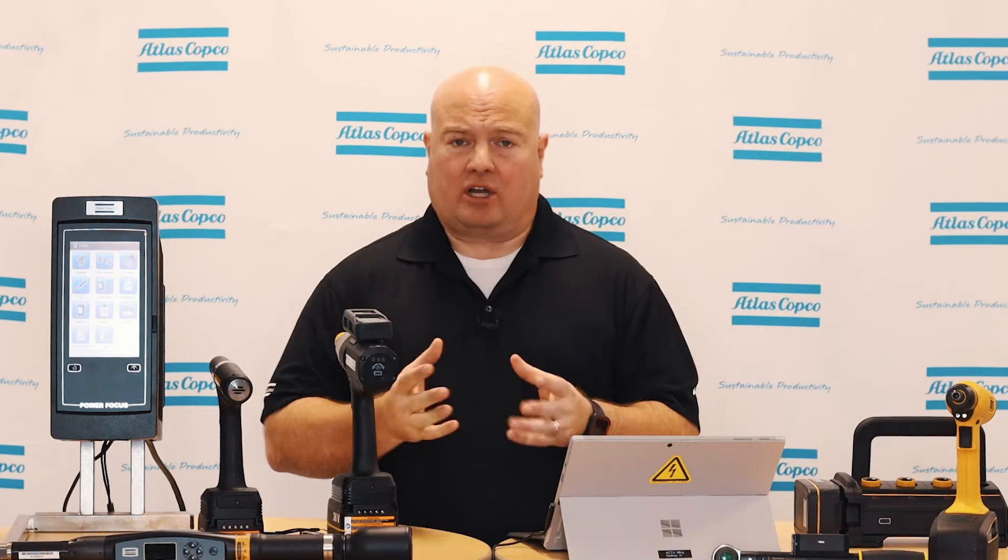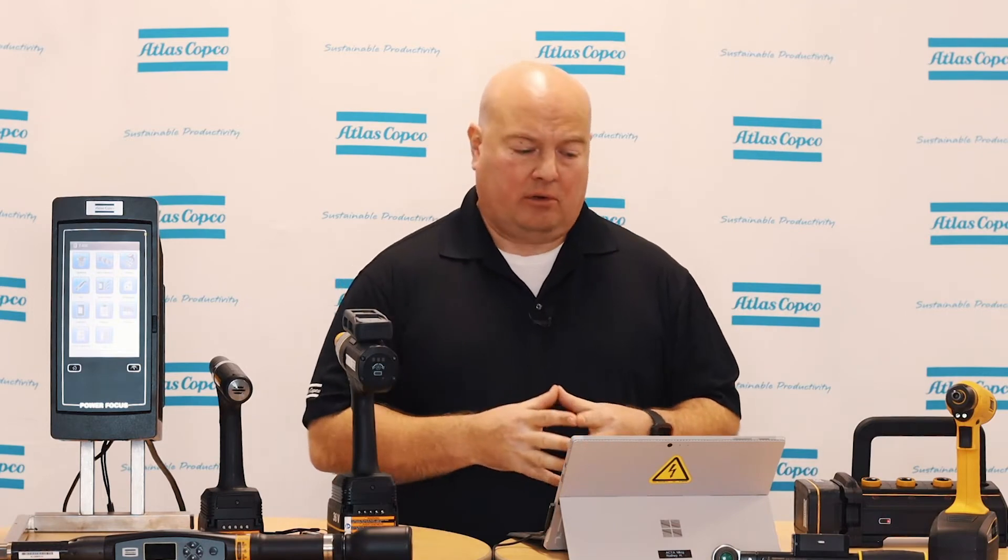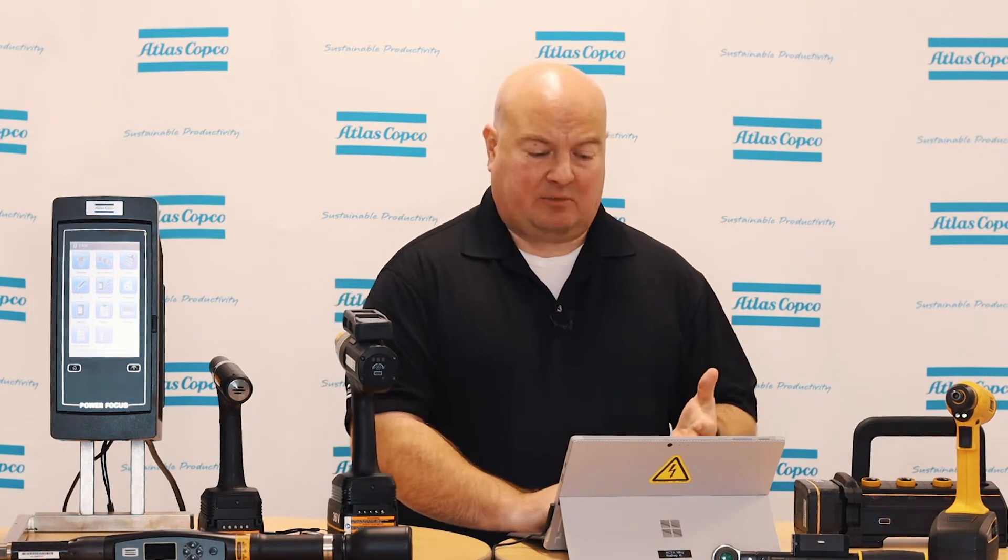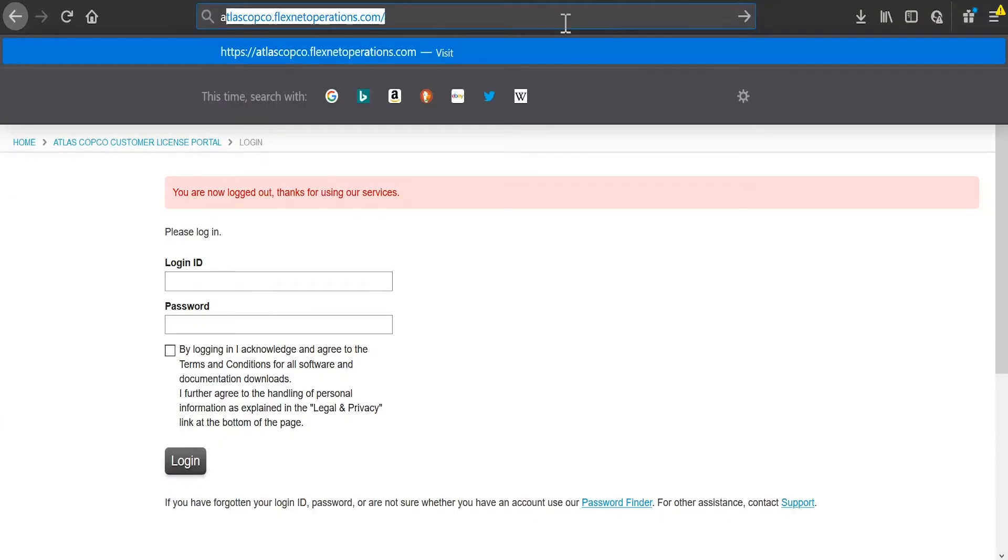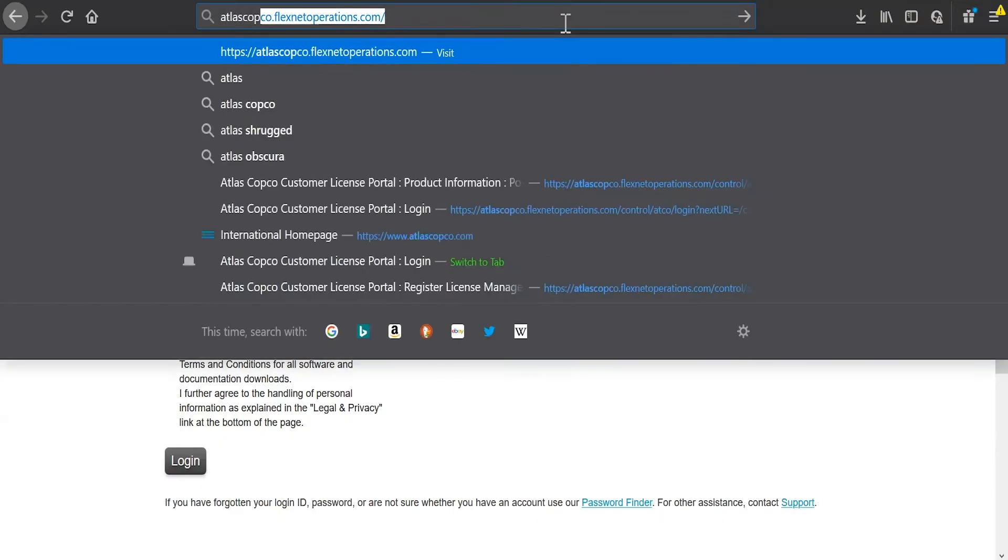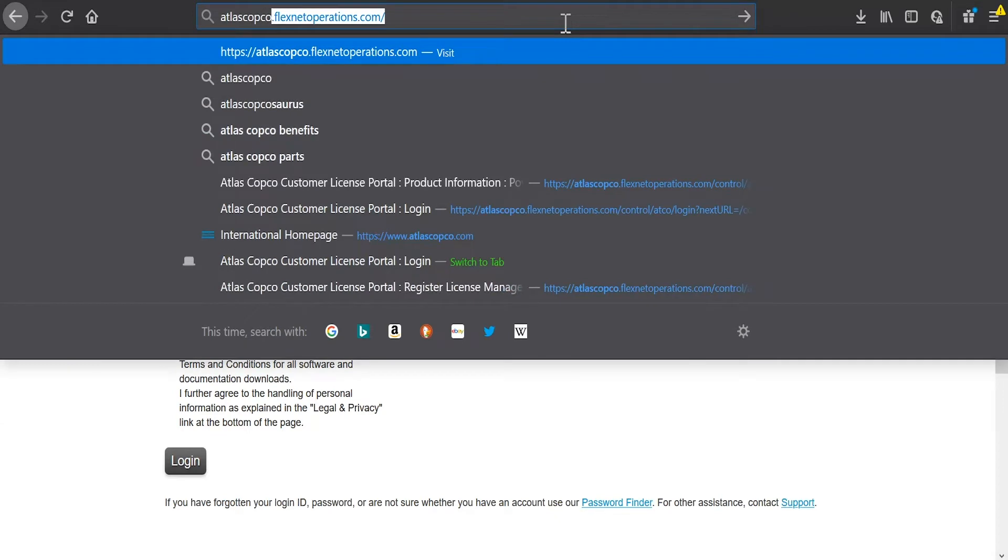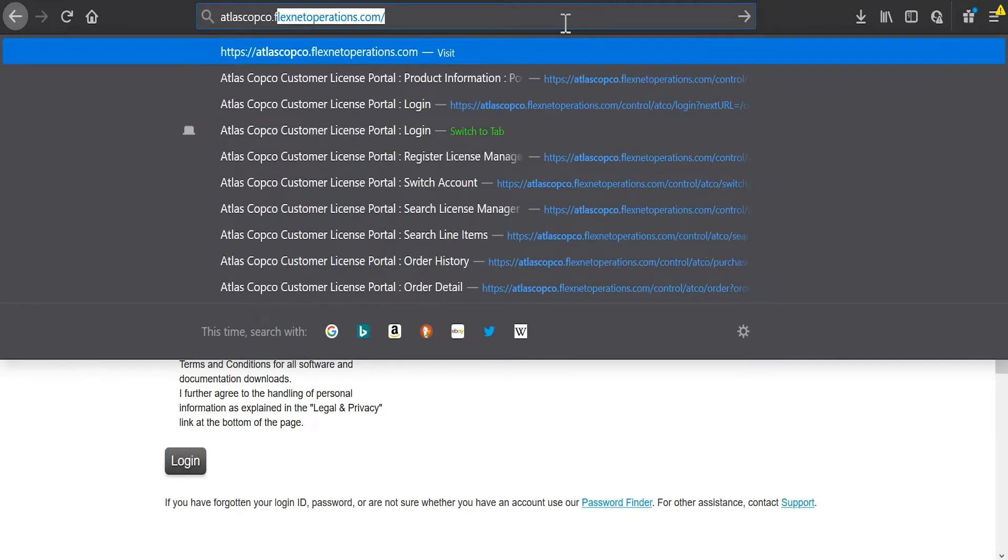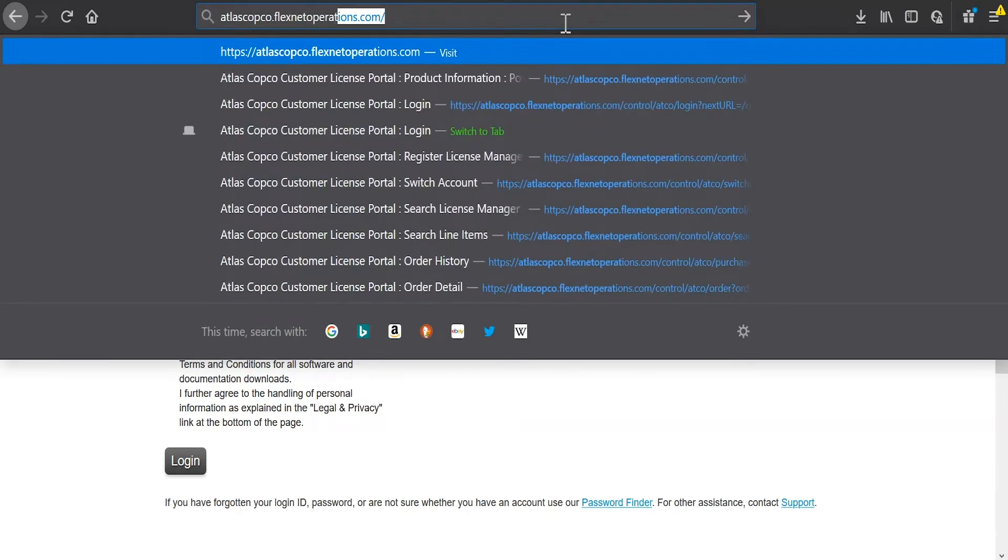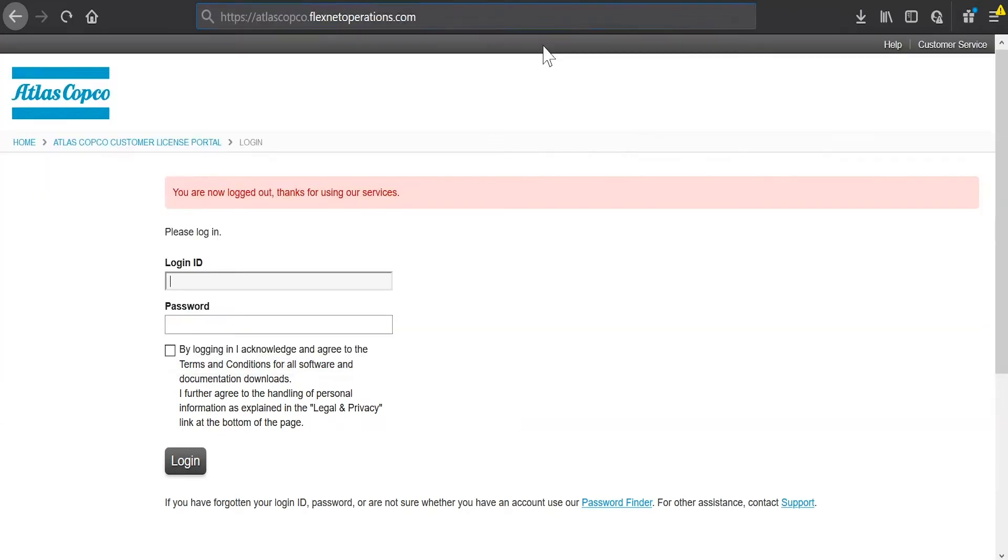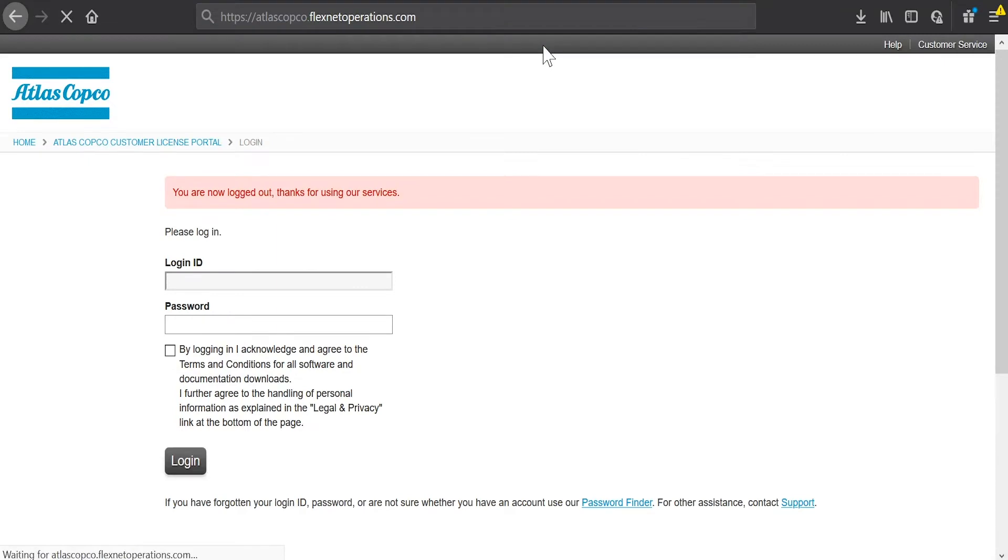So first thing I will need to do is log into the customer portal. To get to the customer portal, I go to my web browser and I type in atlascopco.flexnetoperations.com.